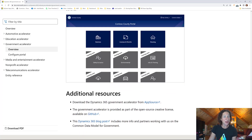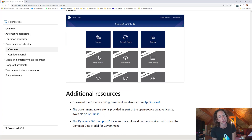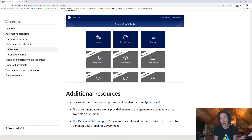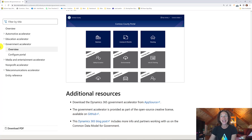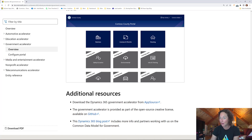Let me know what you think about the Dynamics 365 industry accelerators and if there are any industries you think are missing. There have been some that are no longer available — I've blogged about manufacturing, that one's gone; financial industry, that one's gone. So if you like these, get them on GitHub and AppSource today and download the solution file when you're ready.